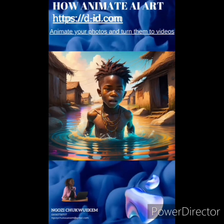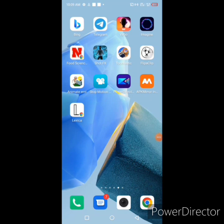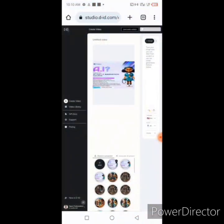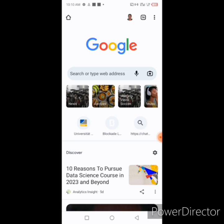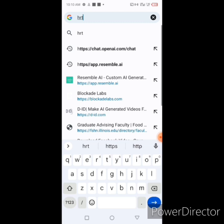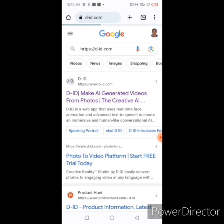Good morning and welcome back. In this video, I'm going to show you how to animate your photos and turn them into videos. The link we're going to use is D-ID. For those creating animations, the pictures we created in Blockade Lab can be used here — you can turn any of those pictures into video. Open your web browser and type the link: d-id.com. Launch it and it brings you to the page.